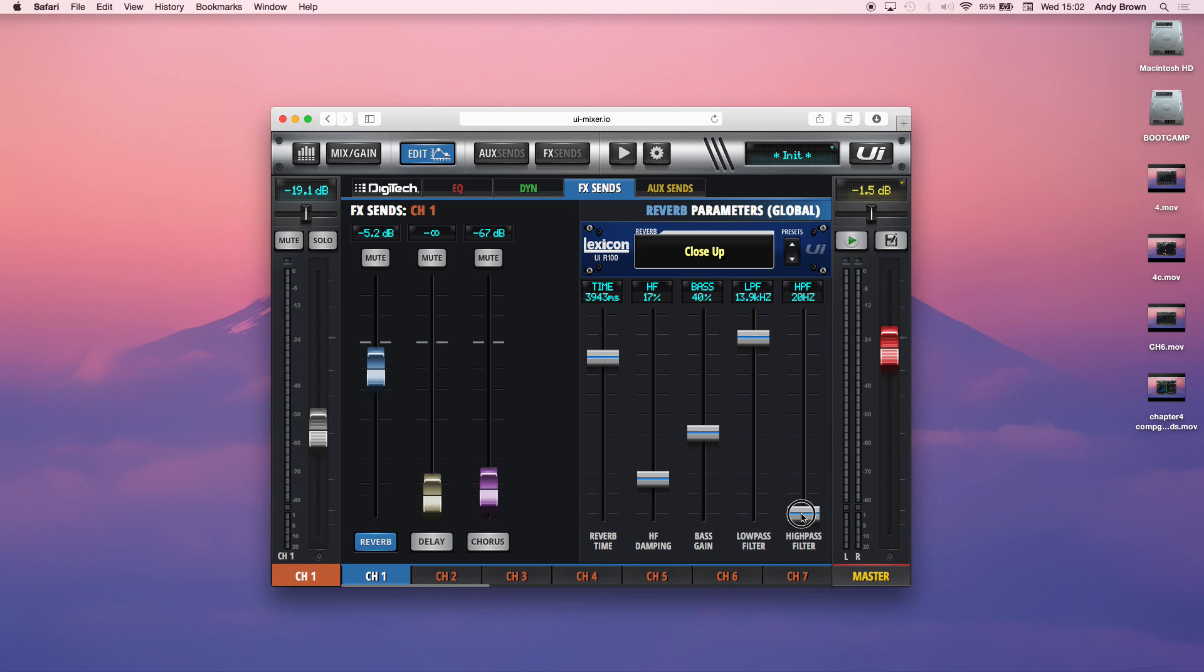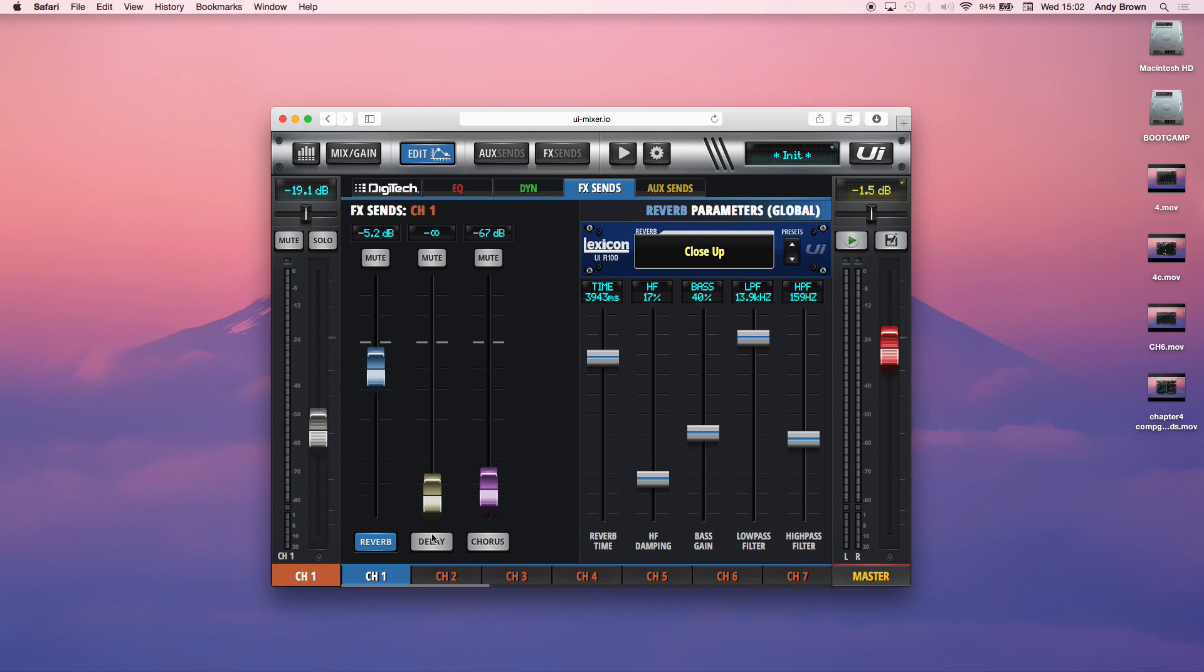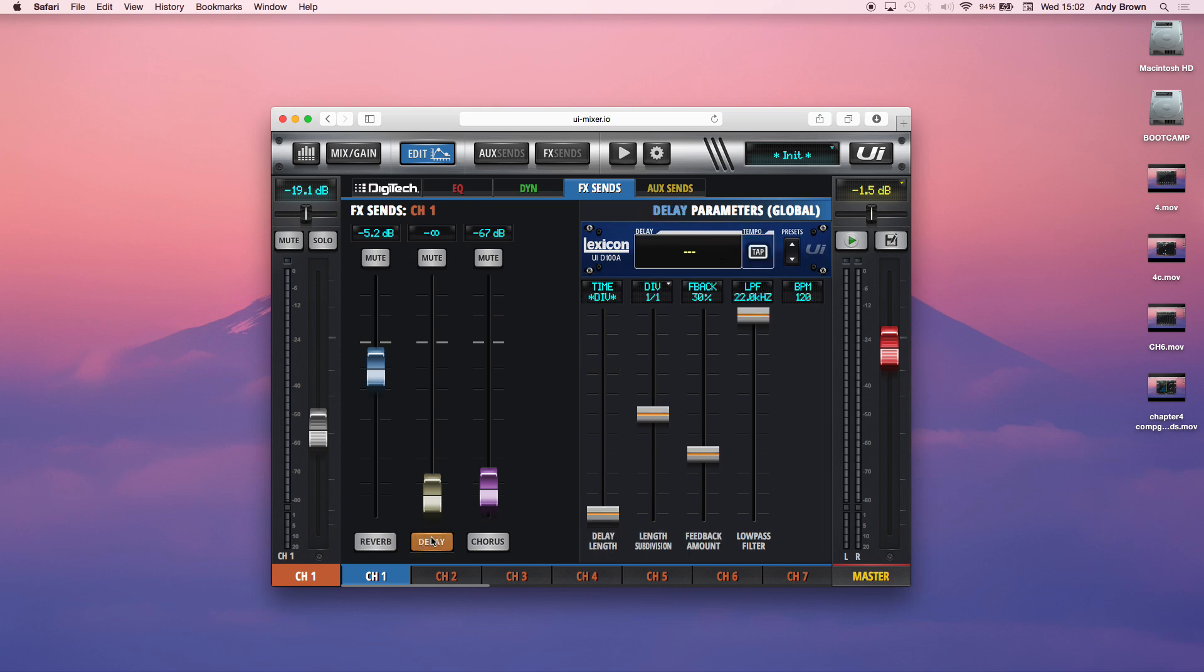And then finally, you have the high pass filter, which is obviously the opposite of the low pass filter. So if you raise this, it gets rid of the low frequency information on your reverb. I quite like to set pretty aggressive high pass filters on reverbs because it just gets very muddy if you have a lot of low end in your reverbs. So that's the Lexicon reverbs. Then we have the delays.